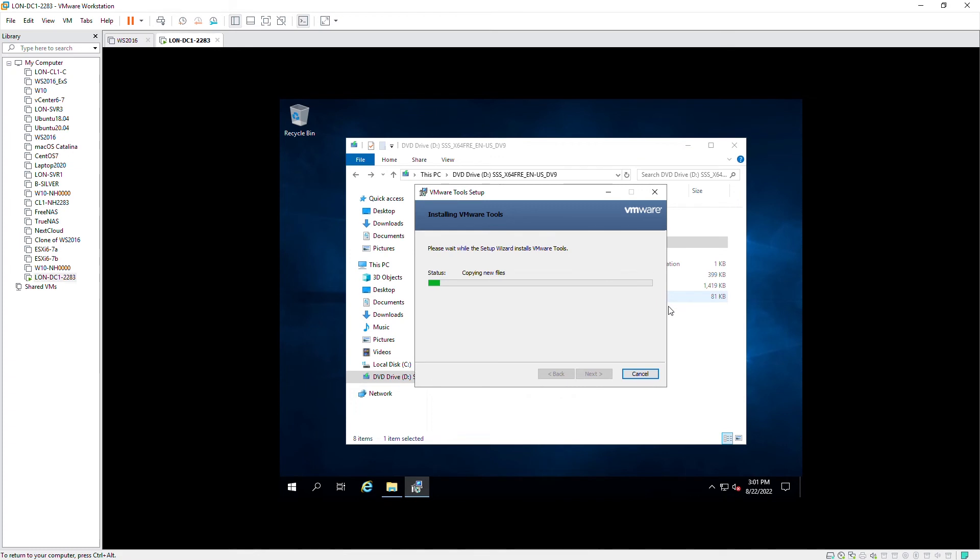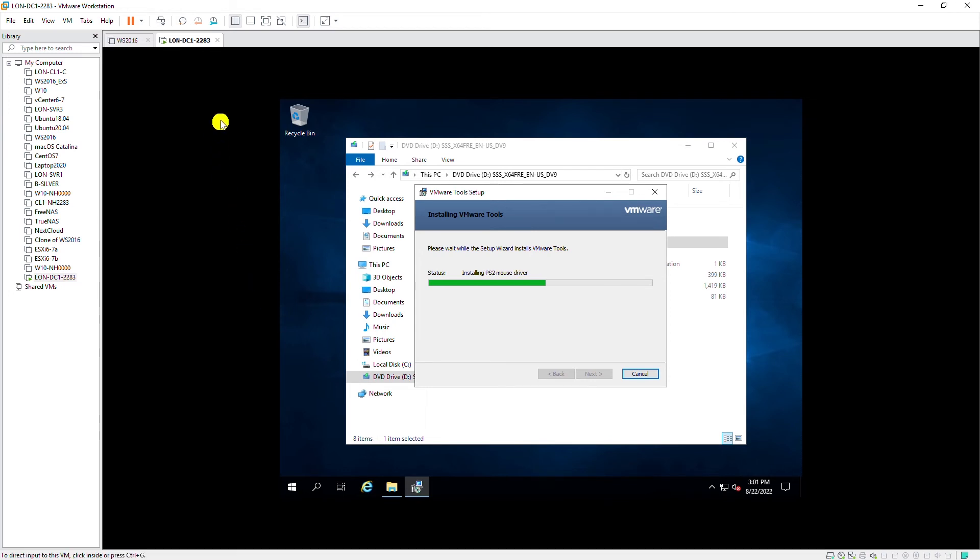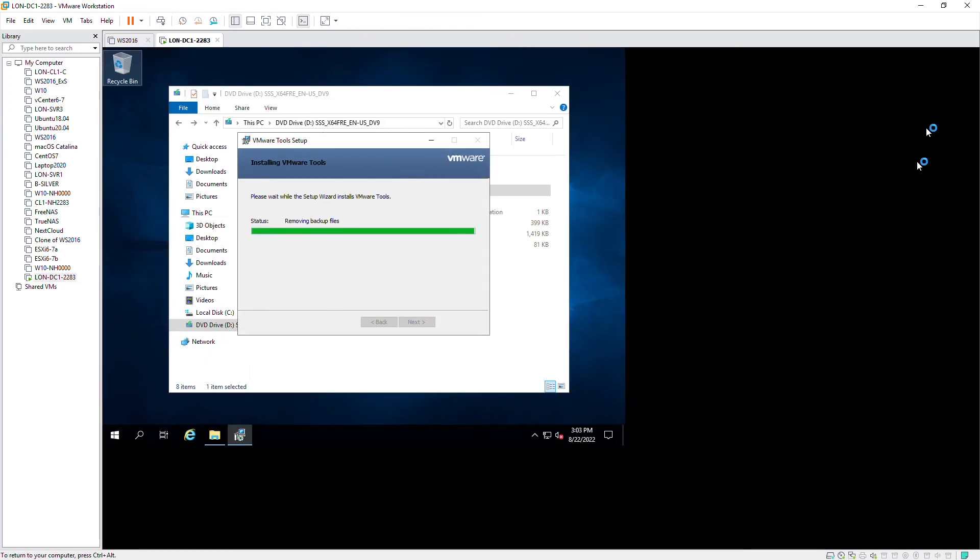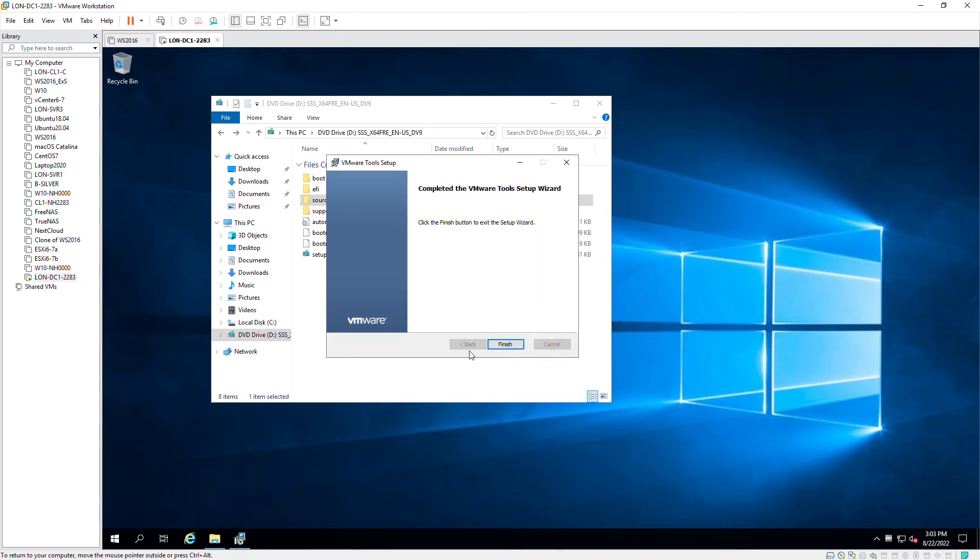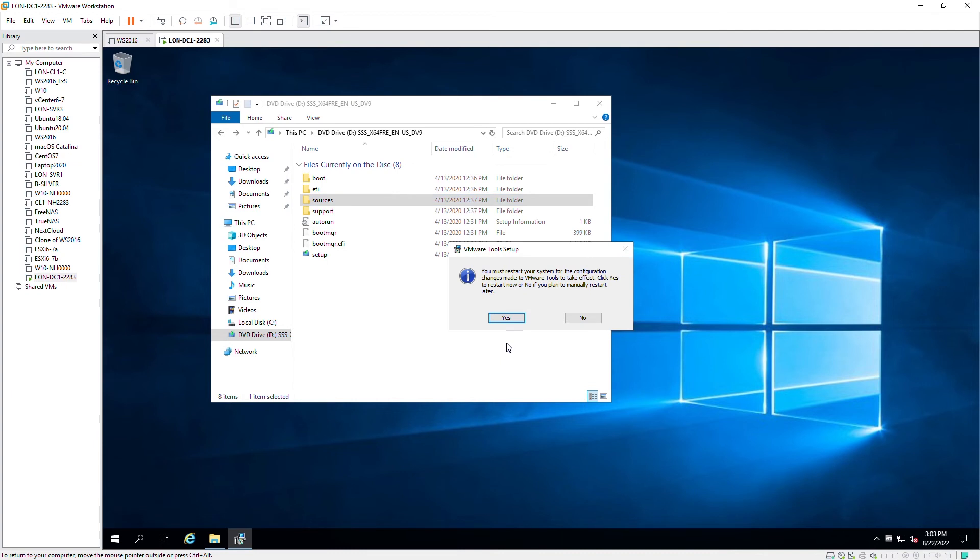When the installation is complete, you will notice that this screen of the server in VMware Workstation will become a full screen. As it has changed to a full screen. Now I will click on finish and I will restart the machine.